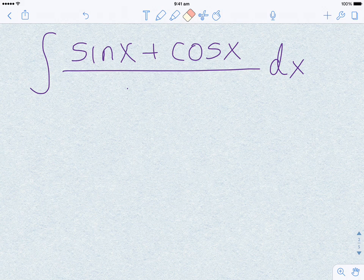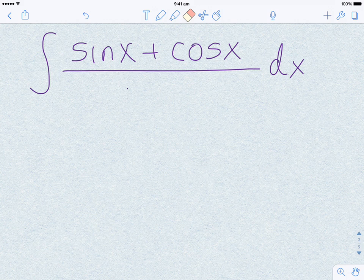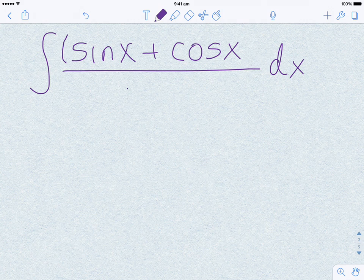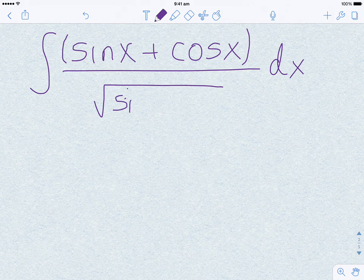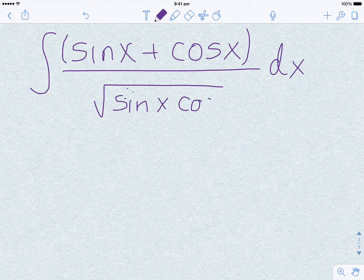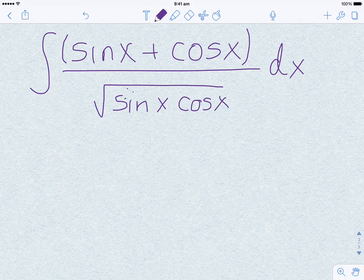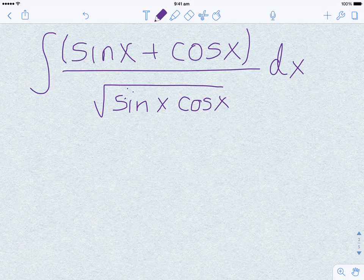Can we even solve this problem without the denominator? The answer is yes — we can solve integral of (sine x + cos x) dx. If we are not even able to solve the problem without the denominator, then the future looks bleak. But at least that is not the case here.